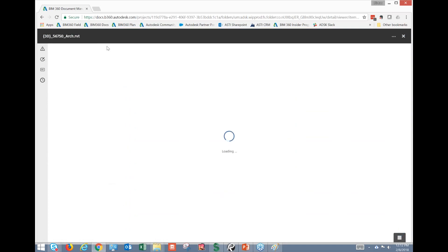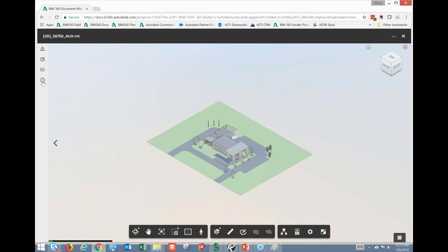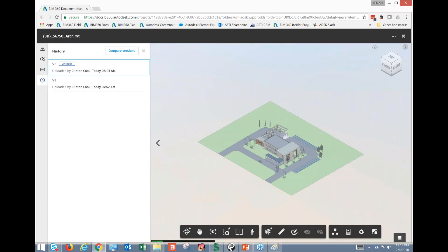For some reason, Autodesk decided to put this compare feature underneath the history section here for the models. So why they did that, I'm not sure. But that's one of the tips I want to give you today - keep in mind that we can compare the models. And I actually find it to be pretty useful.